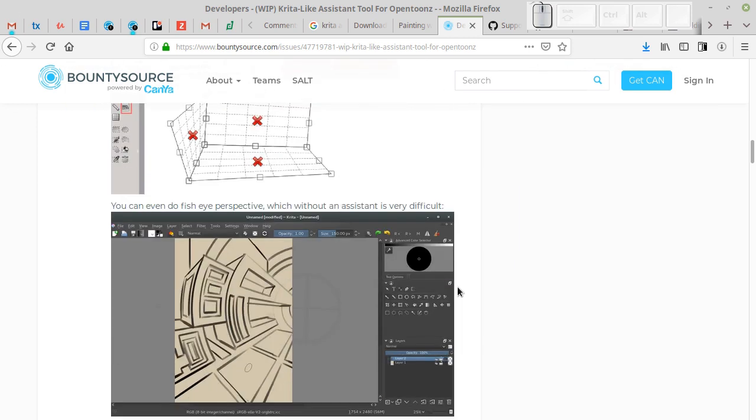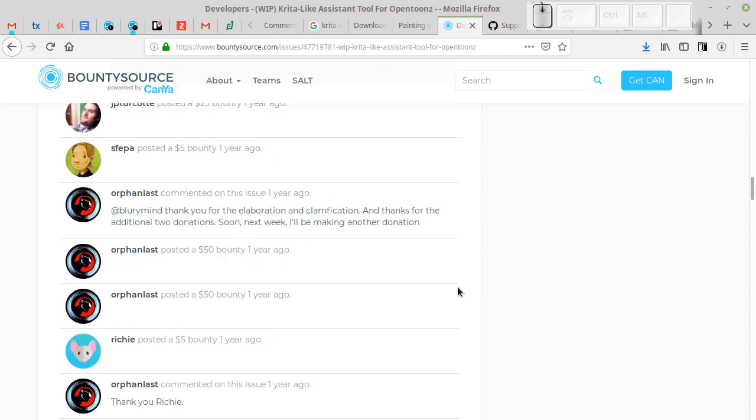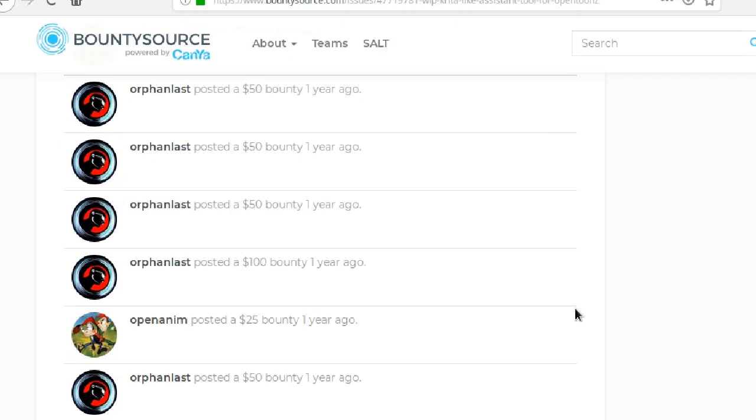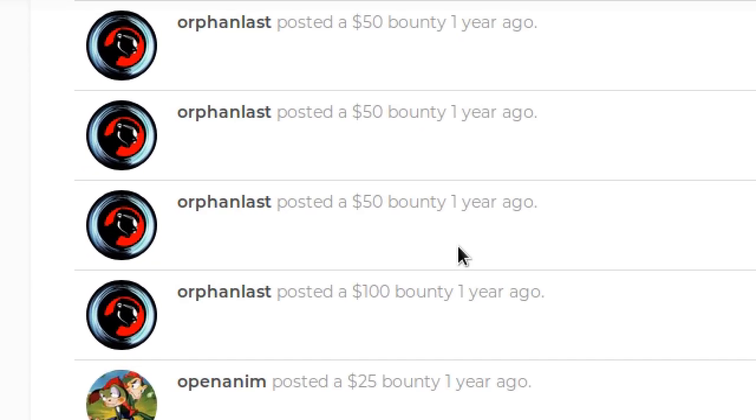I would like to say special thanks to ScholarMedicine aka OrphanLust who made a major contribution to make this feature happen.